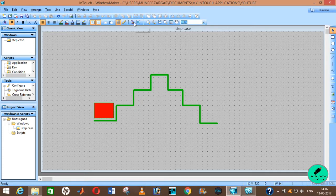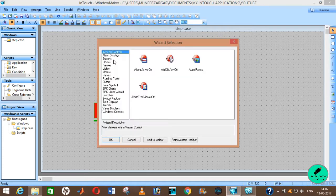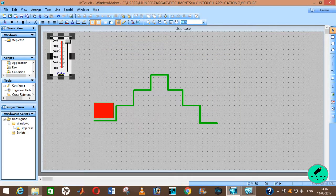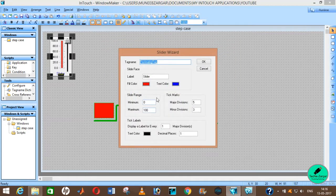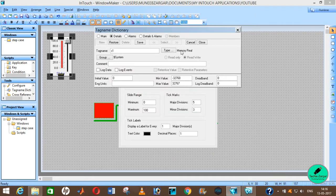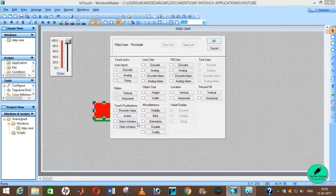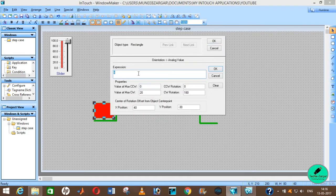Now you need to go into Wizards and grab a vertical slider. Put its range from 0 to 100 and then give it a tag — I will give it S1. You need to define S1, which it will automatically take as memory real. Save it and close it. Then double-click on the box, go into the Orientation option, and give the expression of the vertical slider S1.